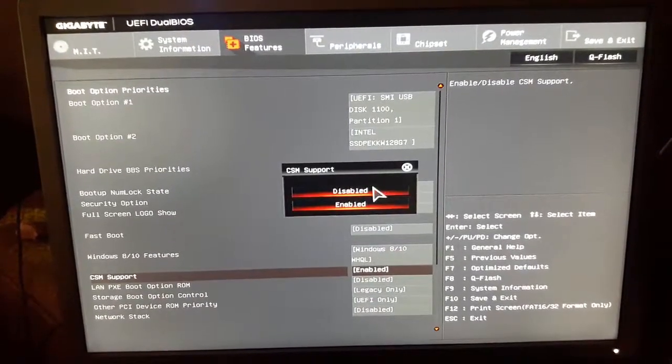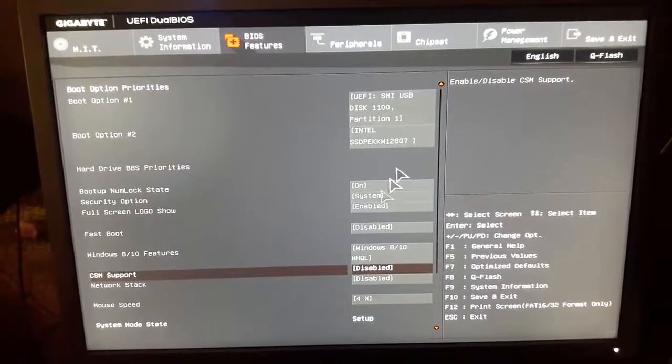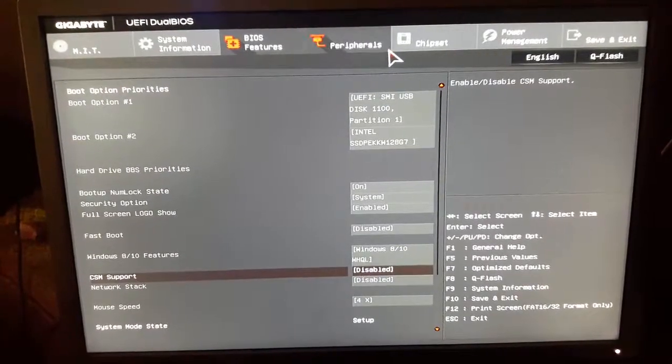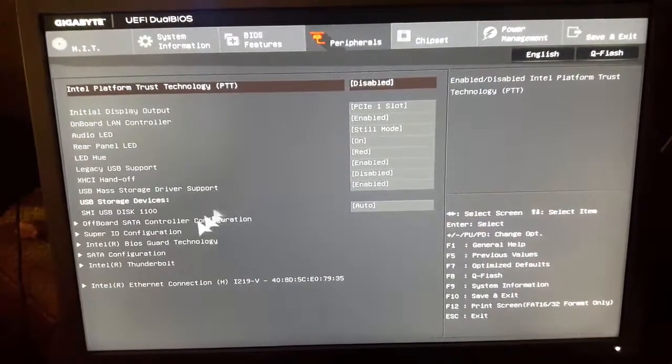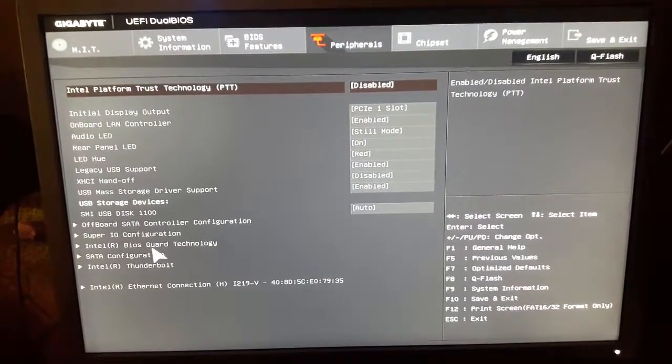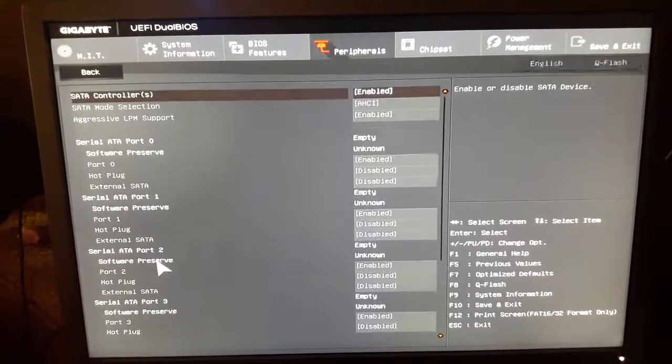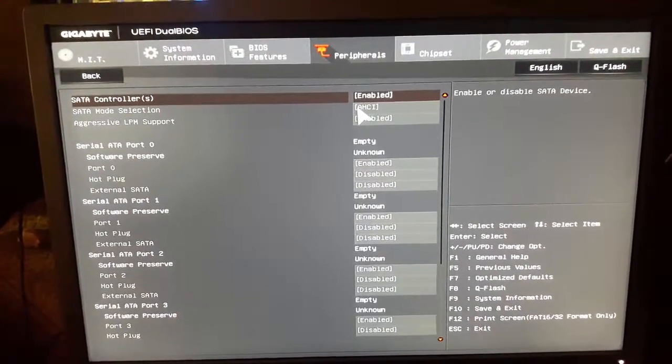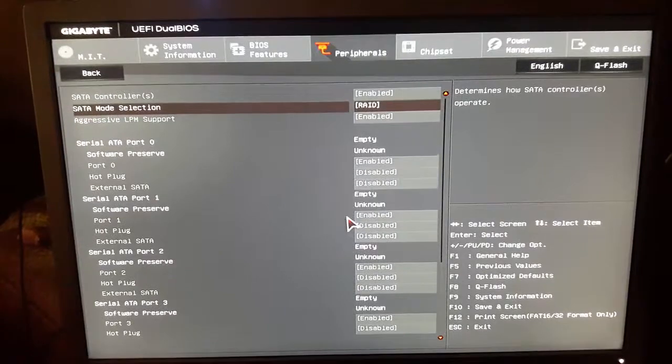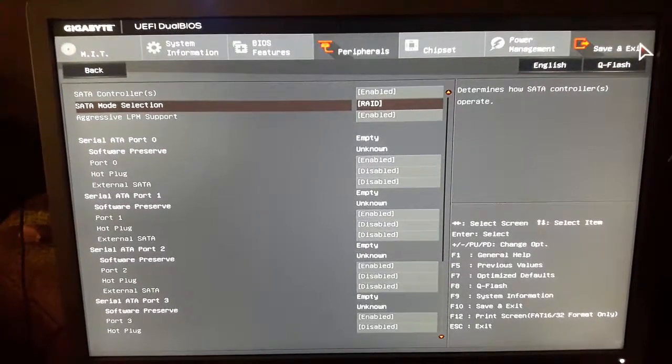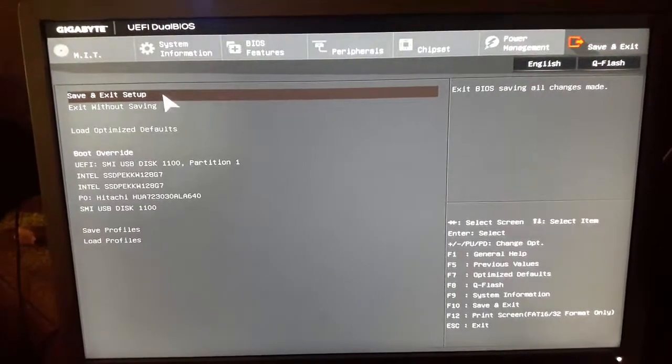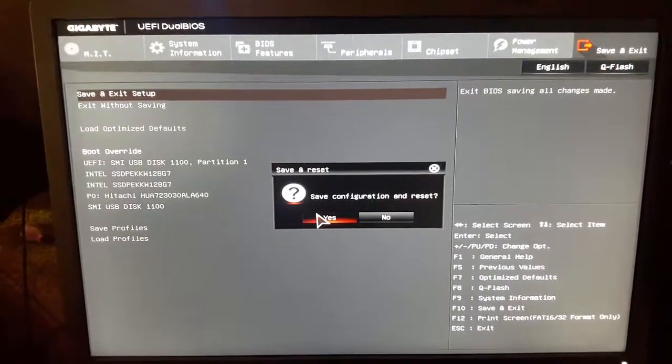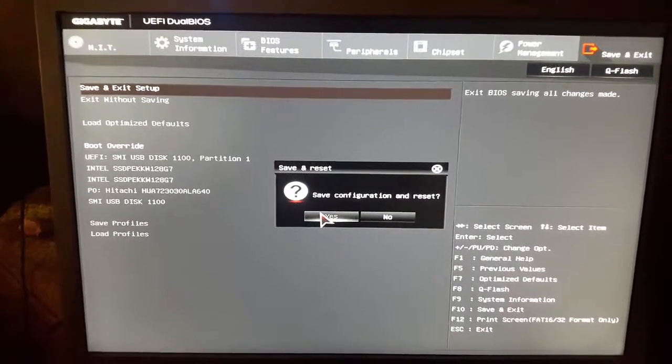Now go to Peripherals and from there you have to see the SATA configuration. Make sure it is set to AHCI, then you have to turn it into RAID. Then go to Save and Exit, and save and exit setup. That's all.